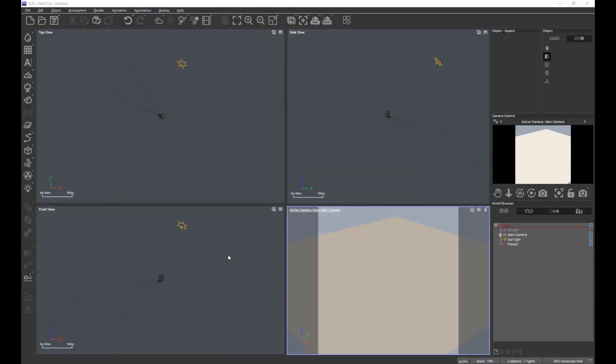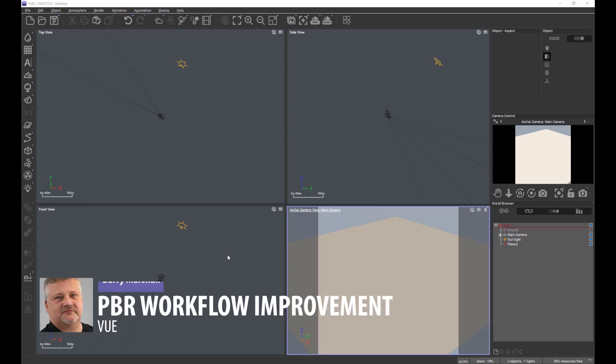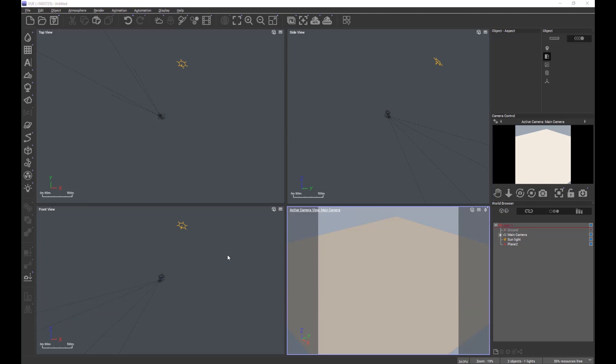Another feature improvement in R5 is the streamlining of the PBR workflow, making the whole application of PBR images much easier for the user.